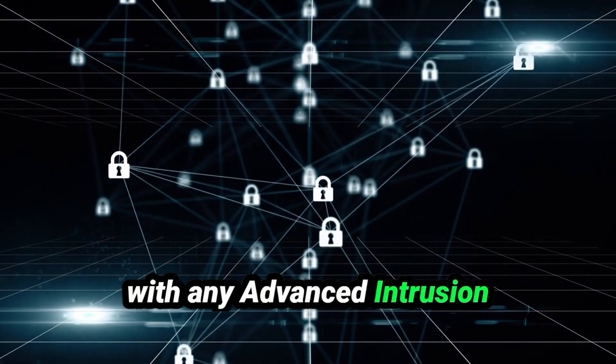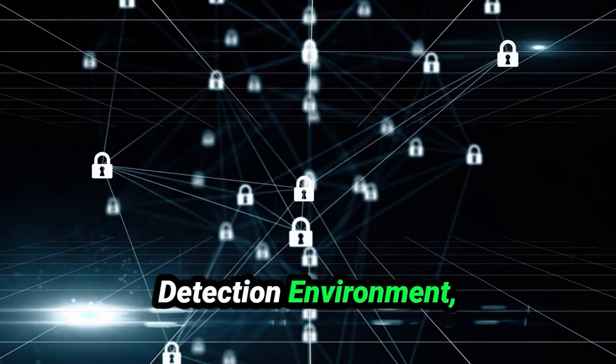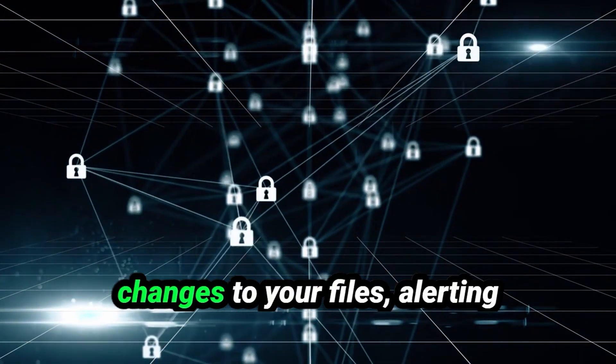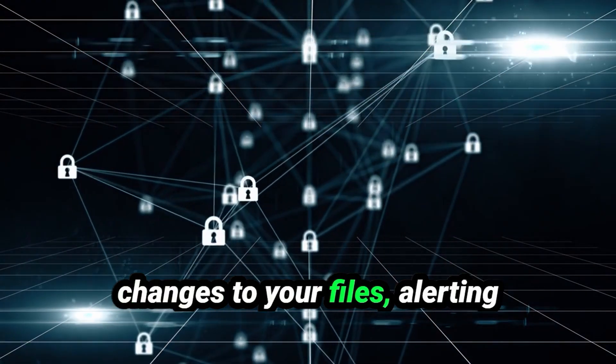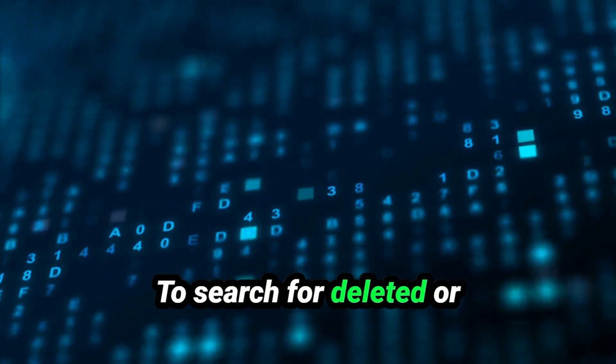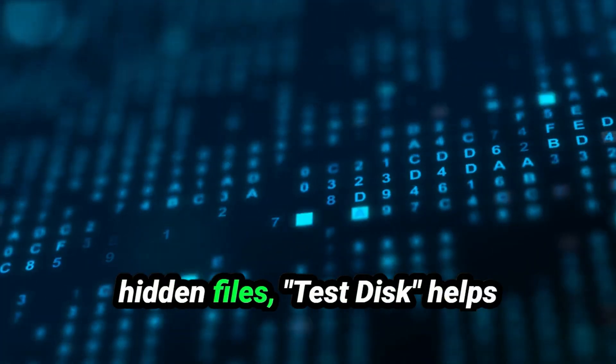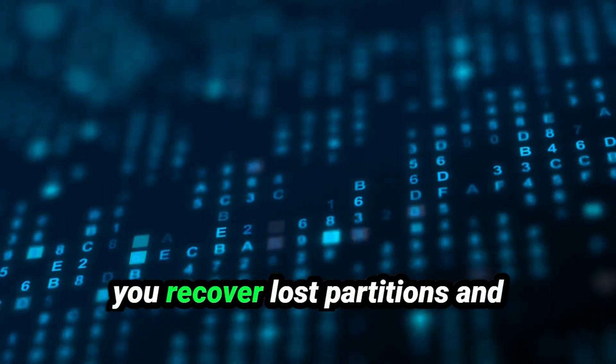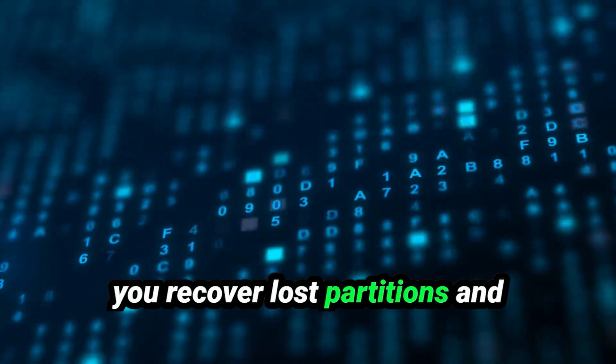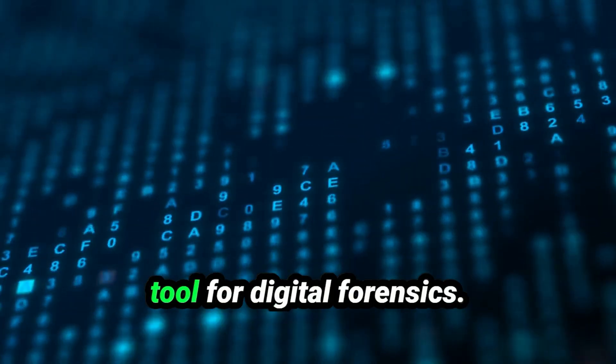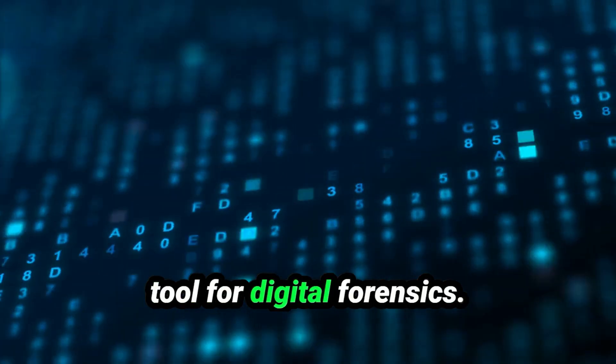File Integrity and Forensics: You can verify file integrity with AIDE, Advanced Intrusion Detection Environment, which checks for unexpected changes to your files, alerting you if something is amiss. To search for deleted or hidden files, Test Disk helps you recover lost partitions and files, making it an essential tool for digital forensics.